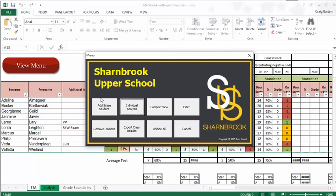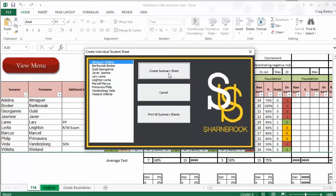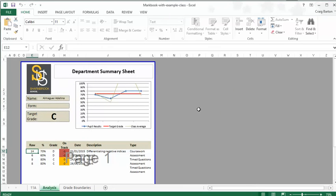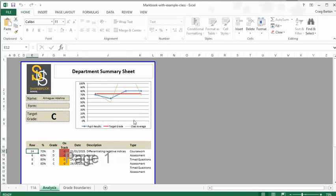So you click on view menu and if you want to add a student or remove one, that's the easiest way to do that, but the most useful thing is this individual analysis. So if I click on that and I pick my first student here and I click create summary sheet, then what we get here is a lovely individual summary sheet that prints off beautifully.